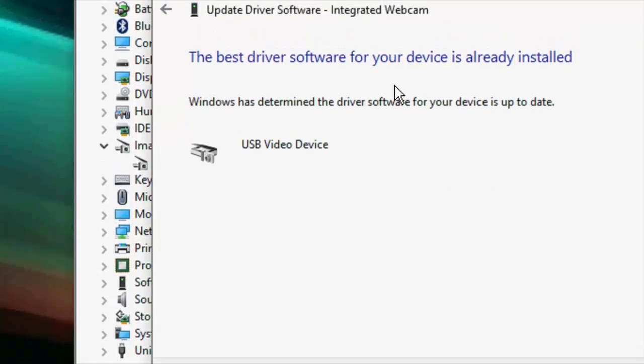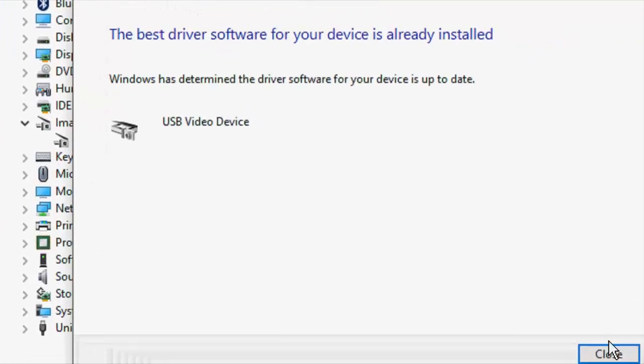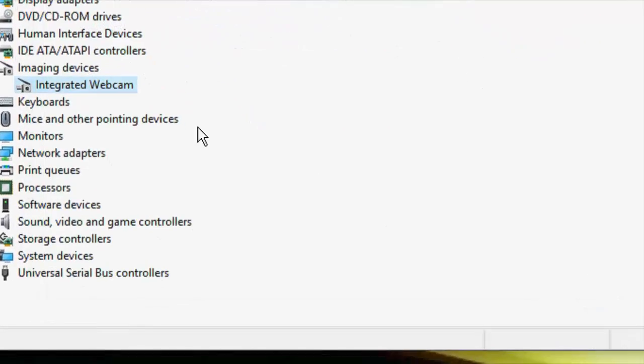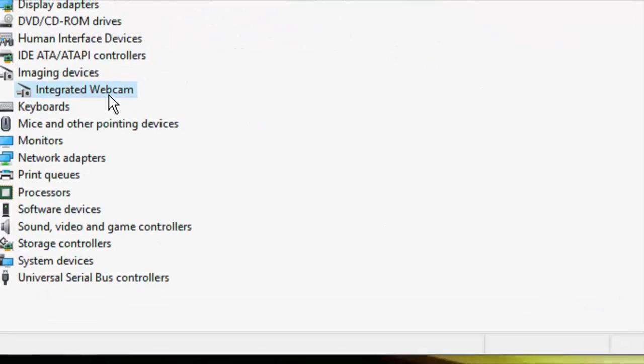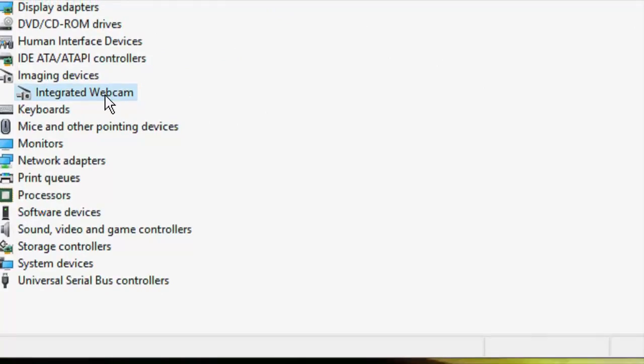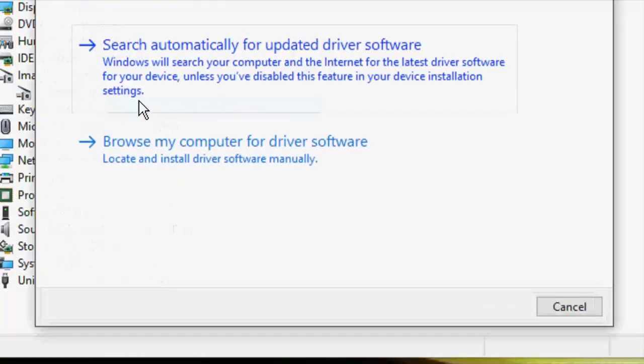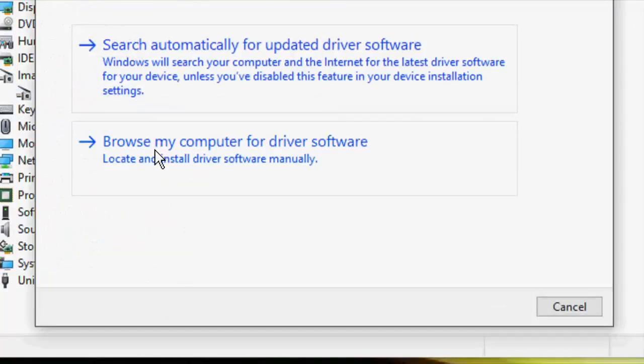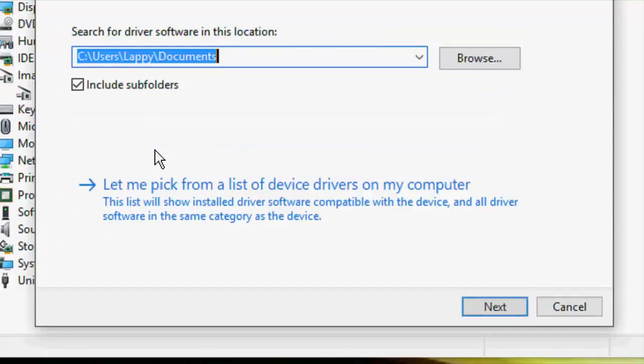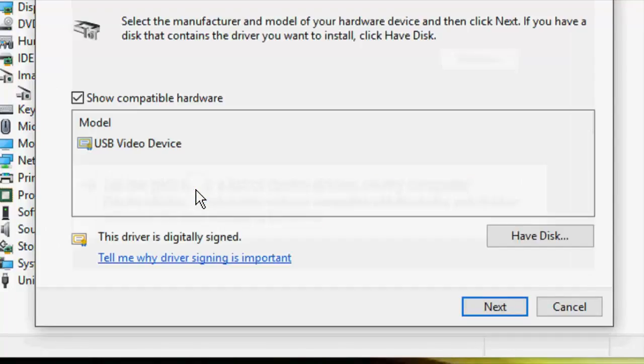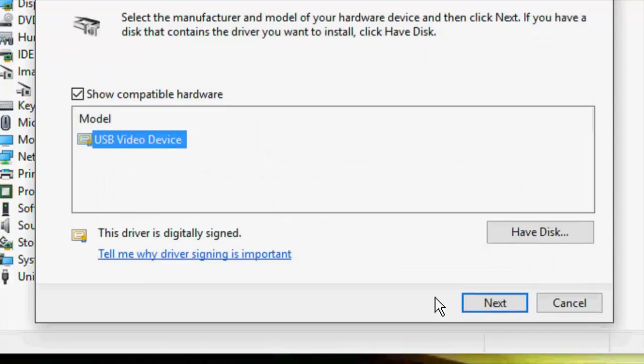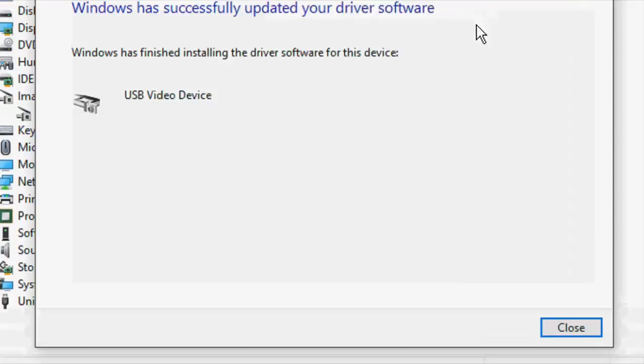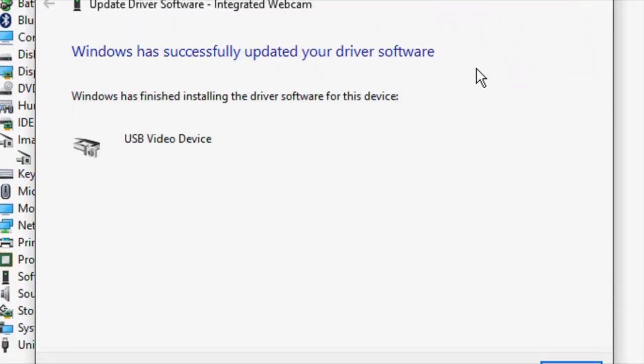Right-click on the camera, then update, and then browse my computer. Then click on let me pick up, and now select the device like this and click Next. This will update your camera or webcam.